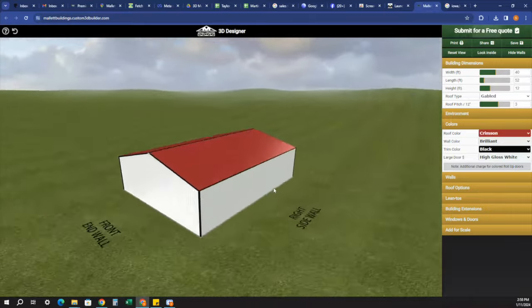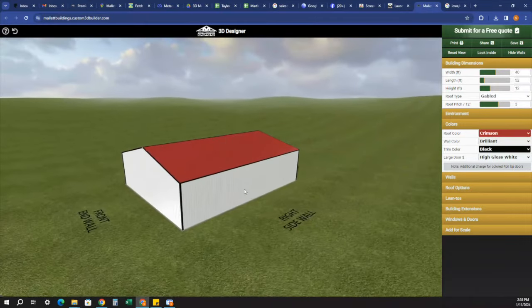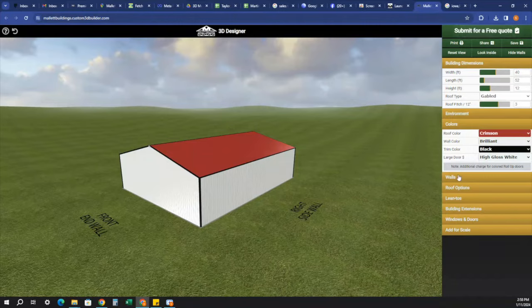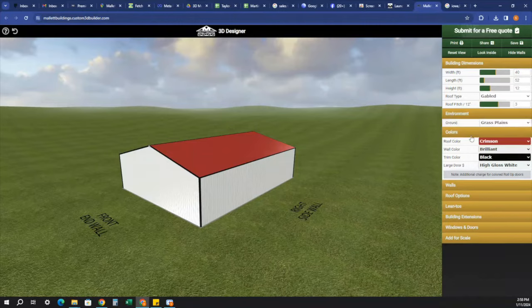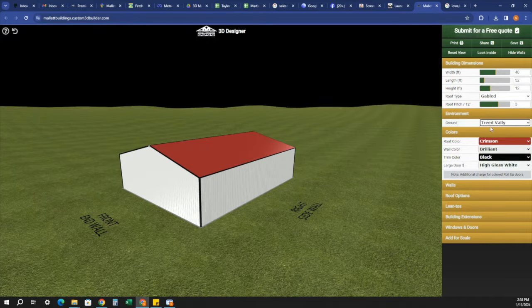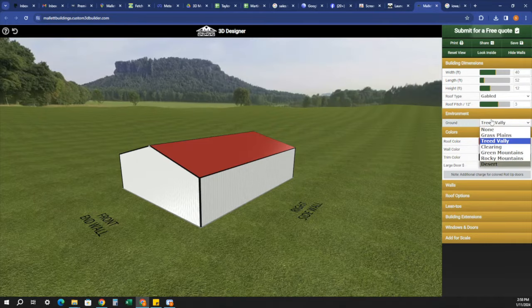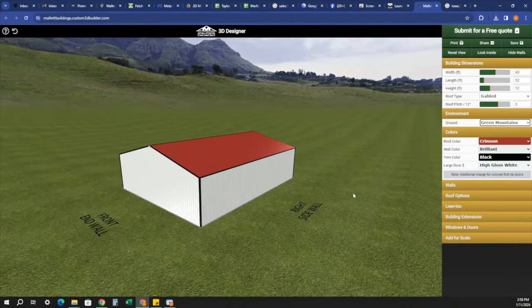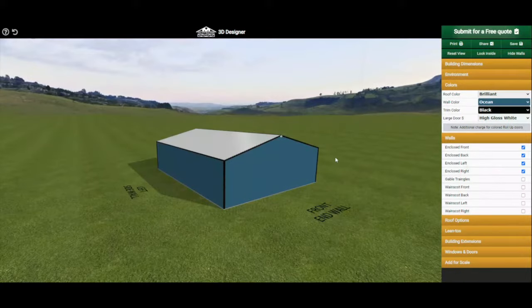It is the same cost for all of our colors except for the copper metallic, which you can talk to your building specialist about. The last thing on here is your environment — you can change the environment around you to make it look more aesthetically pleasing.